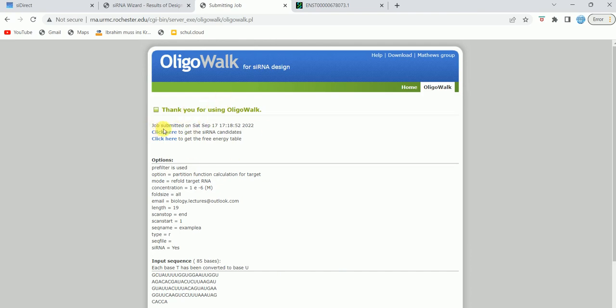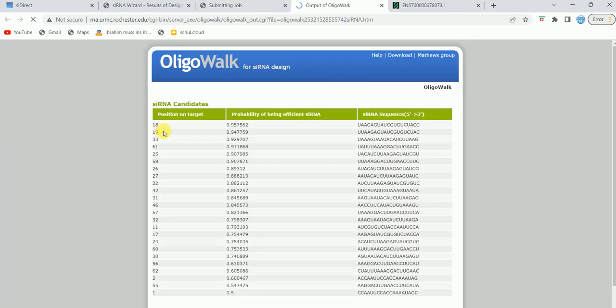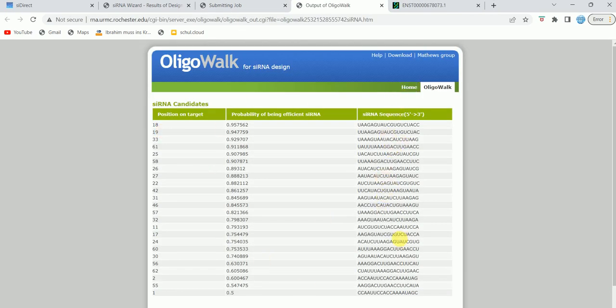I submitted it and then here I can click to get the siRNA candidates. You can see that this is the siRNA sequence and these are the list of candidates for my sequence.